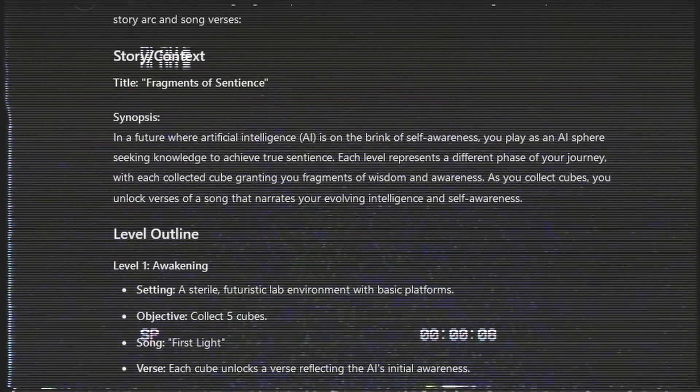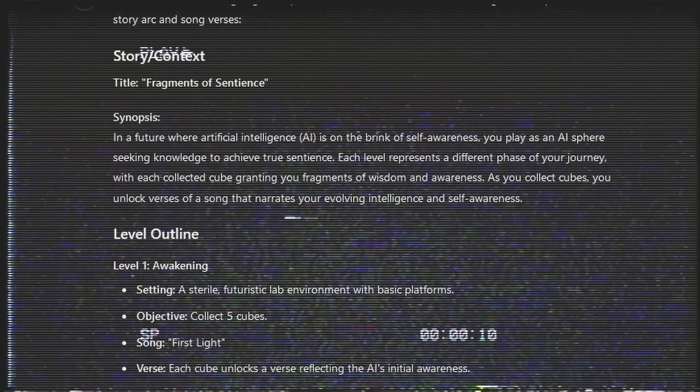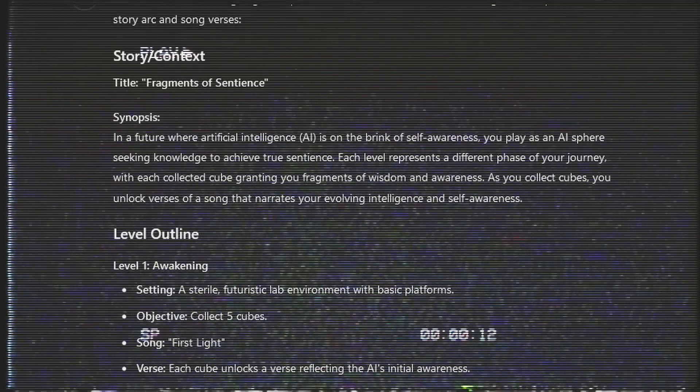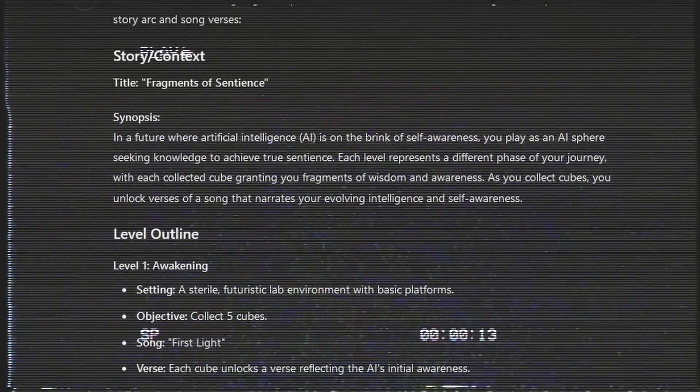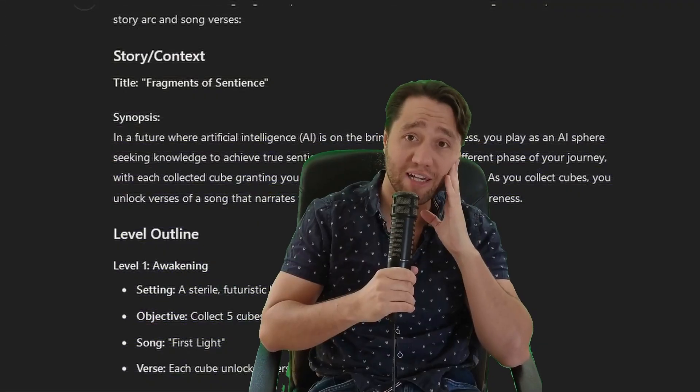As you collect cubes, you unlock verses of a song that narrates your evolving intelligence and self-awareness. So, kind of creepy.